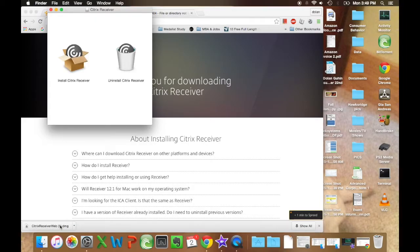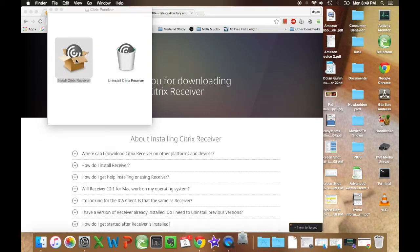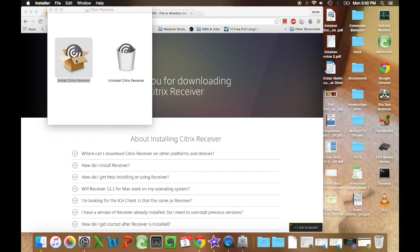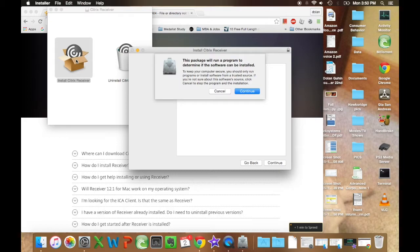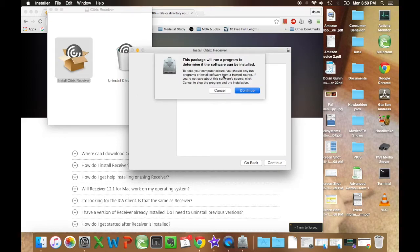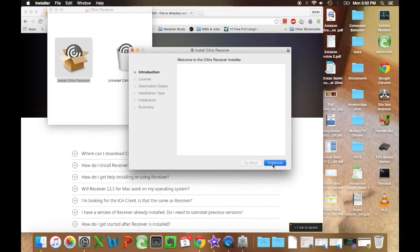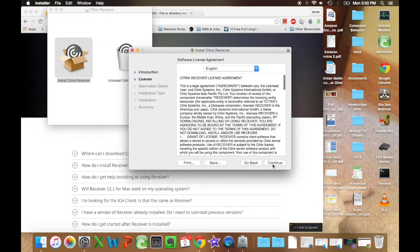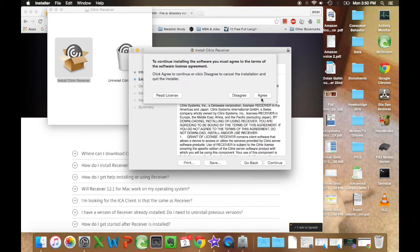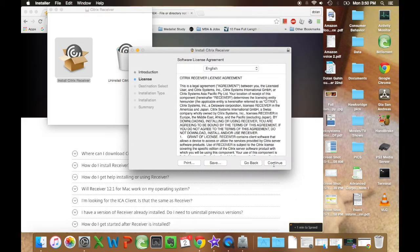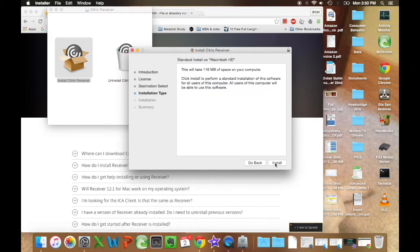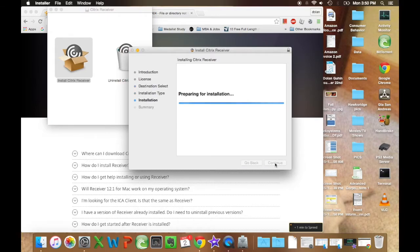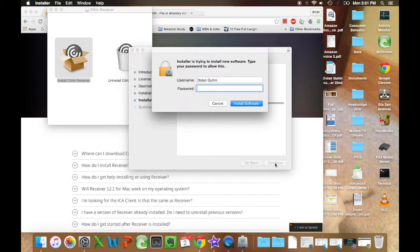Alright, from this point you're going to want to click install Citrix Receiver in that window. This will come up, you're going to have to press continue a couple times and that will start installing. Click install to this computer. Type in your password.